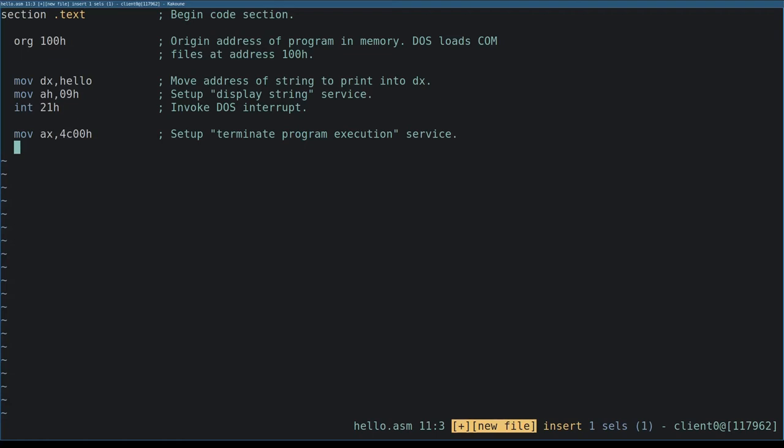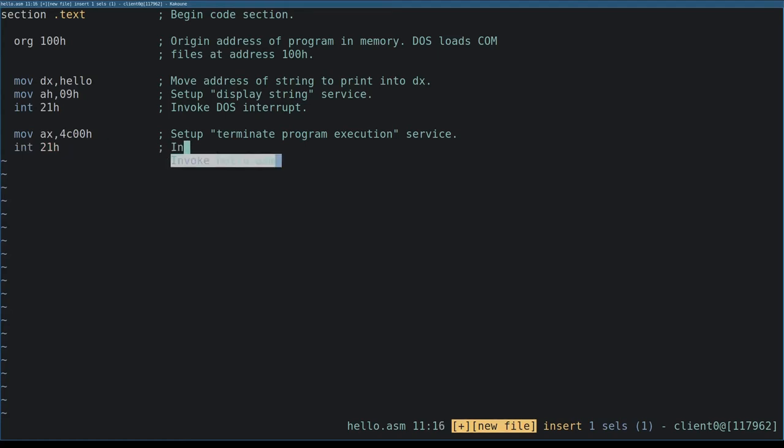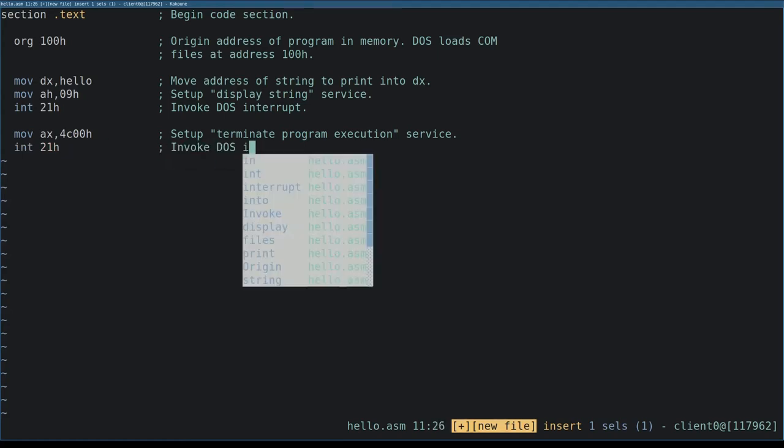Essentially, this is how we tell DOS our program is finished and transfer control from our program back to DOS. Now we invoke interrupt 21 hex again to actually terminate the program.